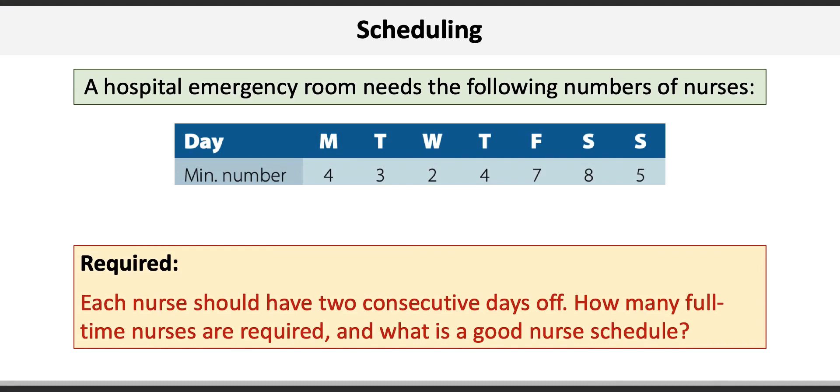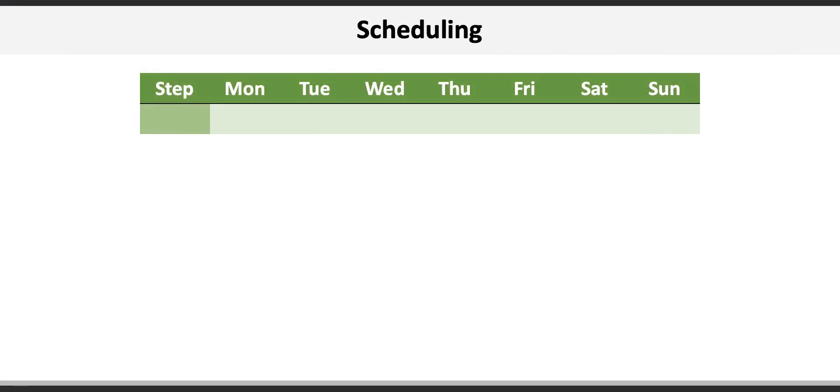Alright, let's see what we can come up with. Let's start by putting together a table with a column for every day of the week and one for each step we'll take.